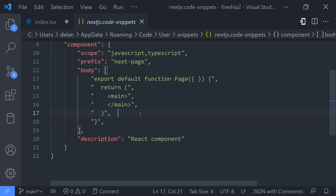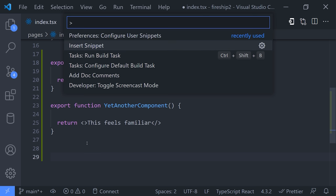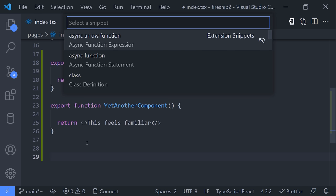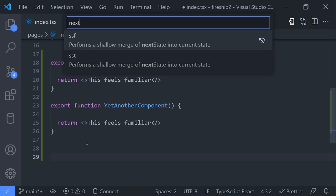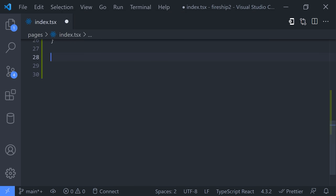Basically, you just modify this JSON file with the code that you want to insert. Then when you go back to your main project, you can use the insert snippet command to quickly add your own custom boilerplate.